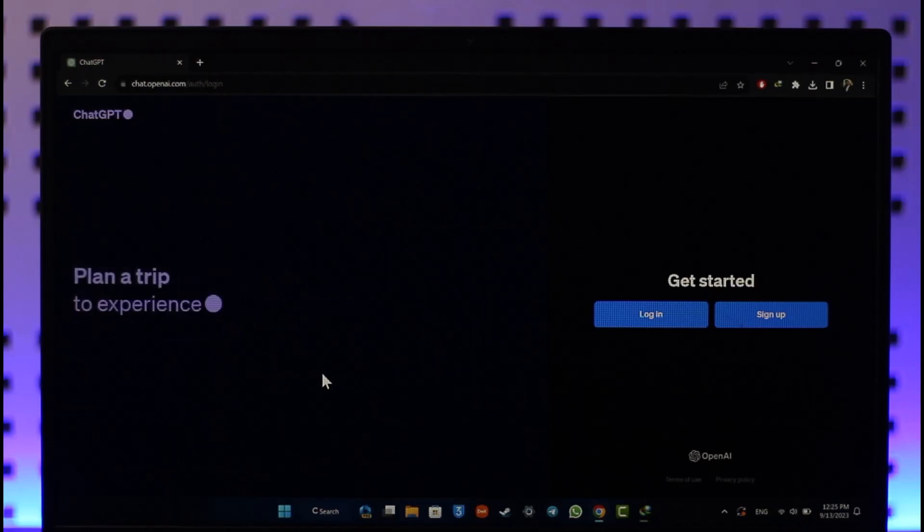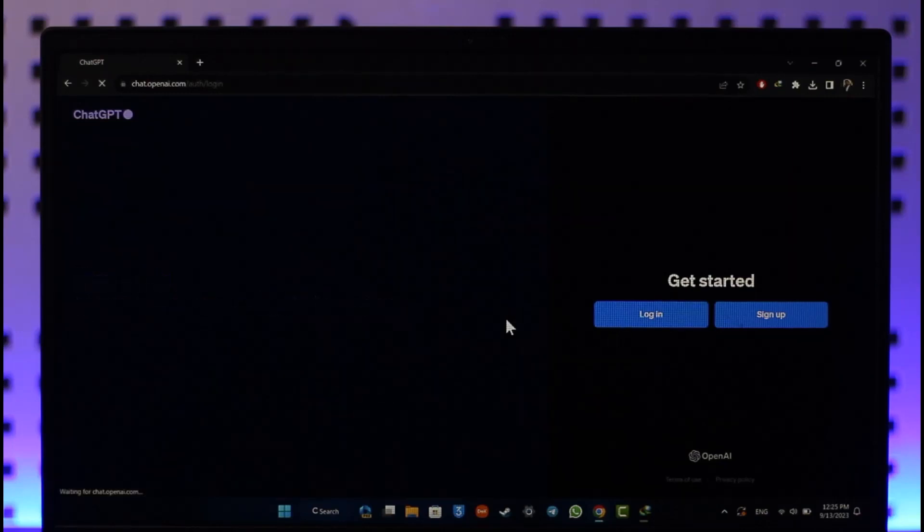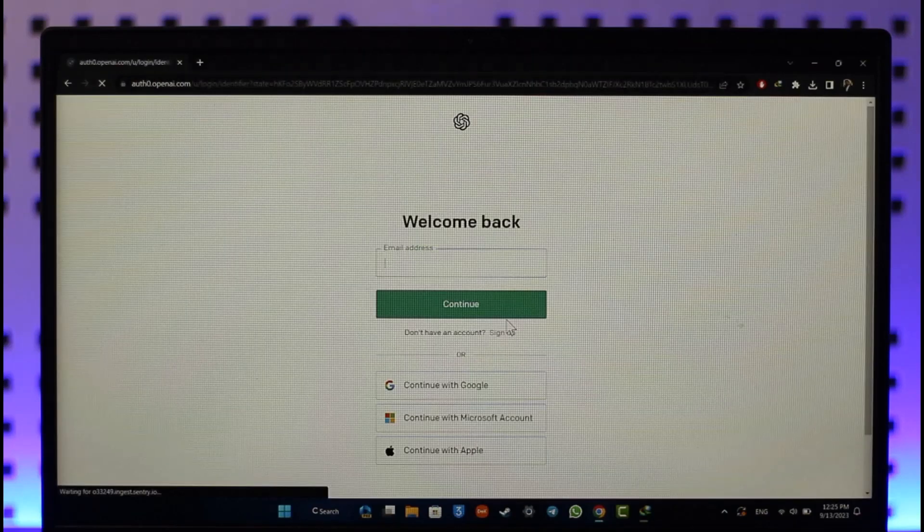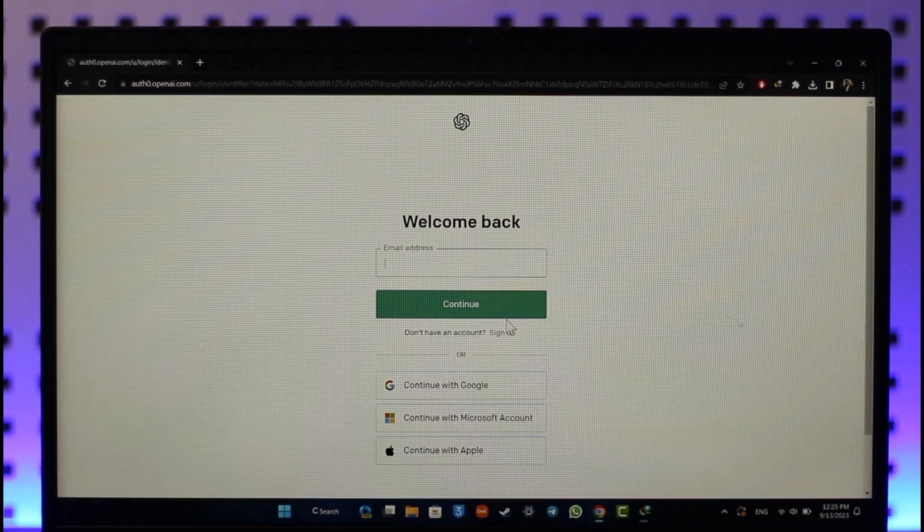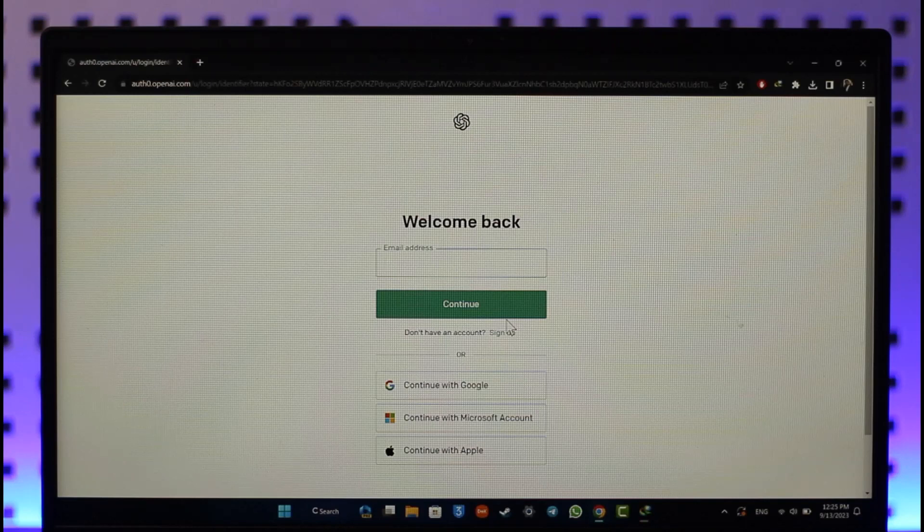All you have to do is go to chat.openai.com, which is the official website. When you click the login option, if you had remembered your email address and password, you would be able to enter them and log into your account. But since you don't remember it, alternatively, if you have linked your account with Google, Microsoft, or Apple ID, you can continue with those accounts.